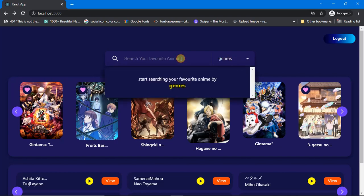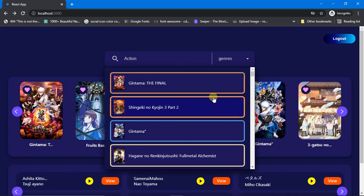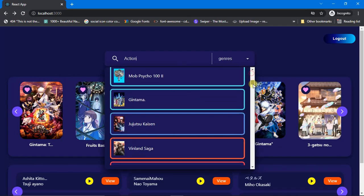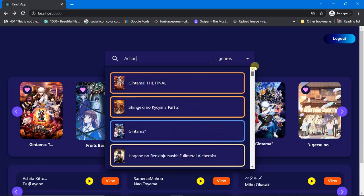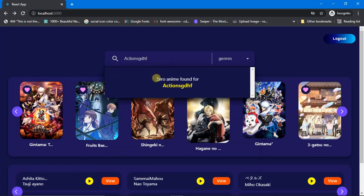Now let me search by genre — I'll type 'action'. These are the animes of action type. If you type something random, it says 'zero anime found'. This is how you can search for your favorite anime based on title, genre, or description.